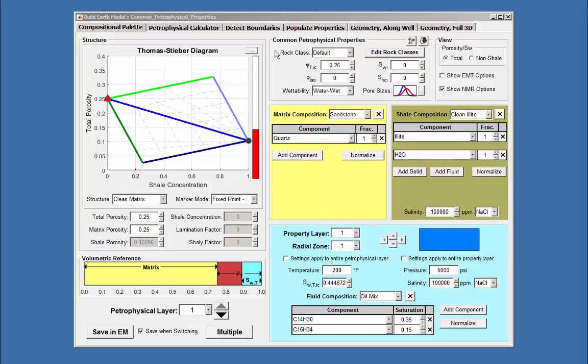Rock class refers to the equations used for specific rock models, specifically if it is a clean sand layer or one that is shelly sand.